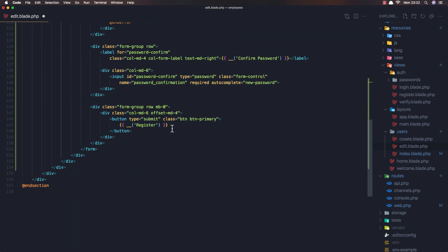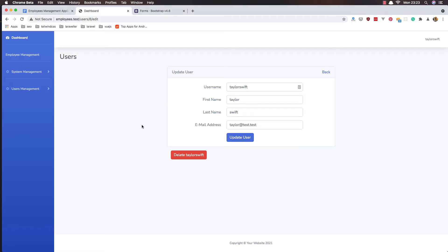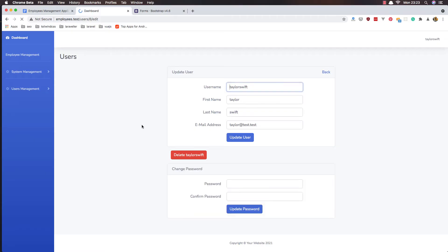This section will be labeled 'Change Password'. The button will say 'Update Password'. Save and refresh — this is how it looks.